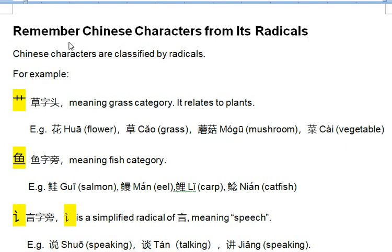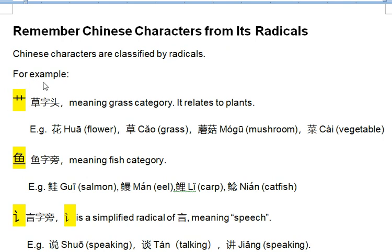Remember Chinese characters from its radicals. Chinese characters are classified by radicals. For example, 草字头, meaning grass category. It relates to plants.